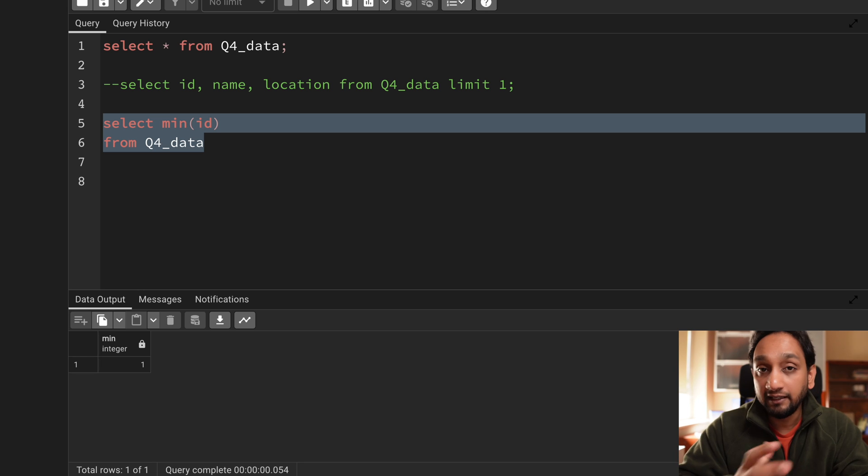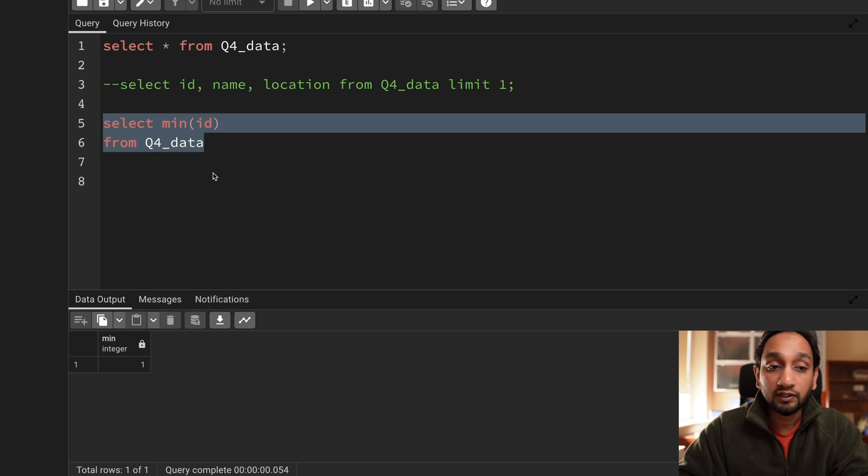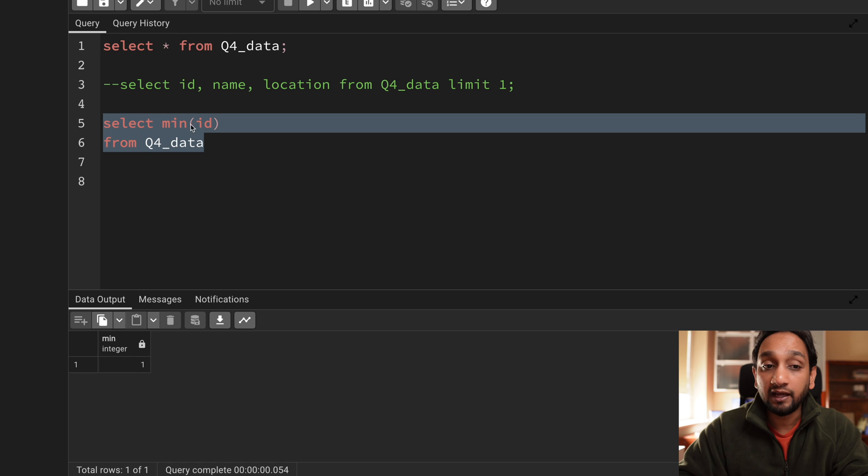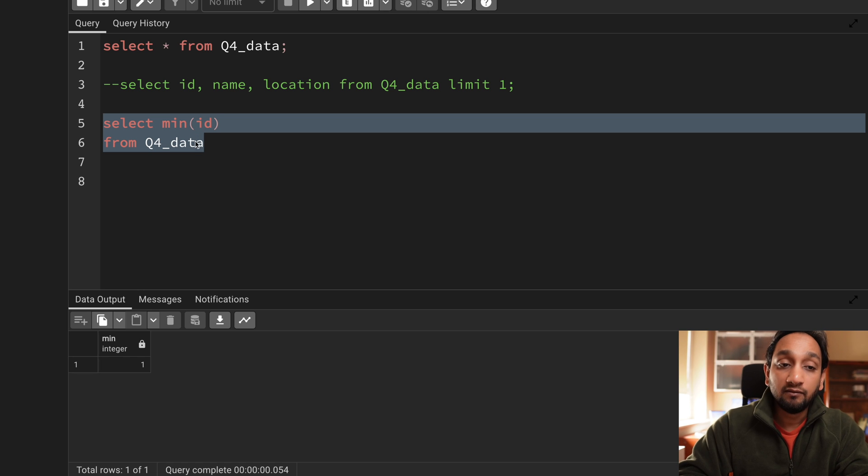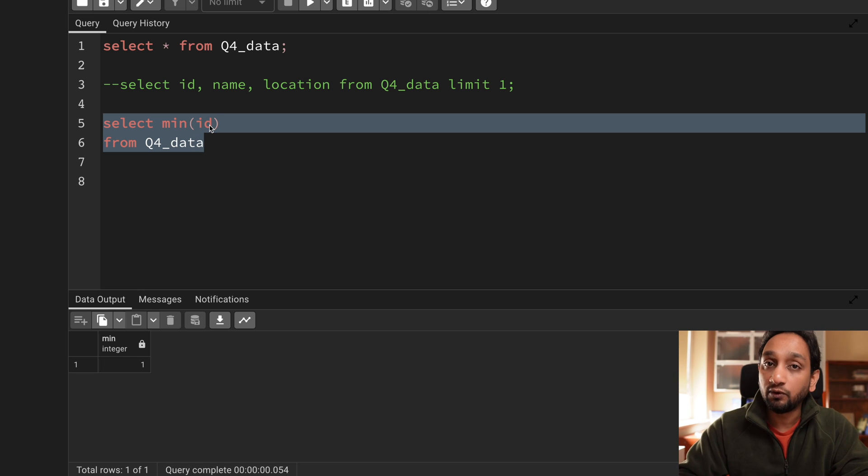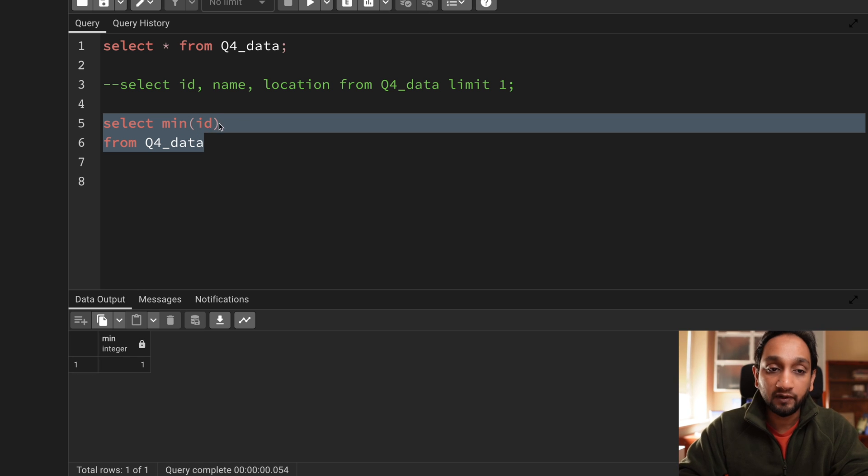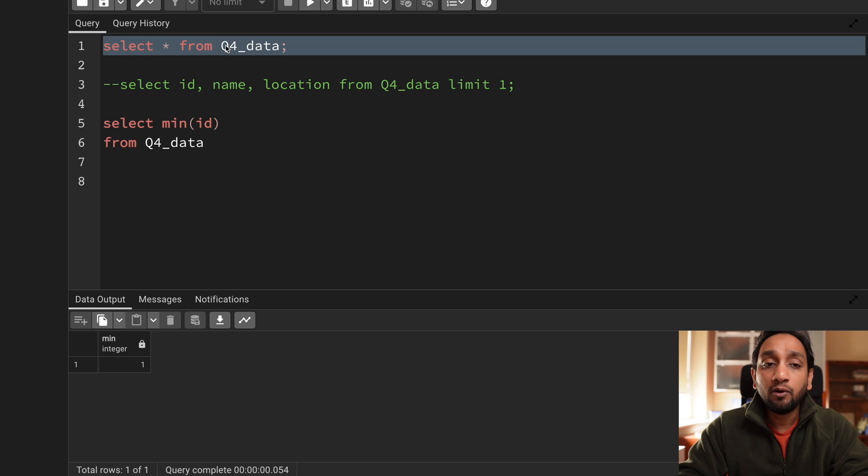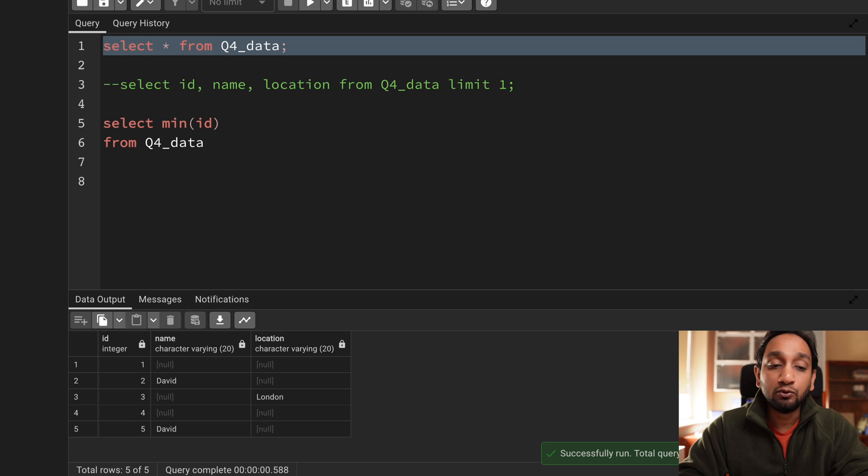Now this is the correct thing to do because no matter in what order the id was mentioned in the table the min of id will always fetch the lowest value and that is what we wanted here. That is fine. But what about the other two columns? Because the other two columns are varchar columns they are kind of strings.